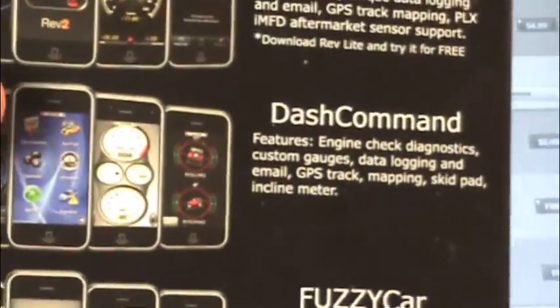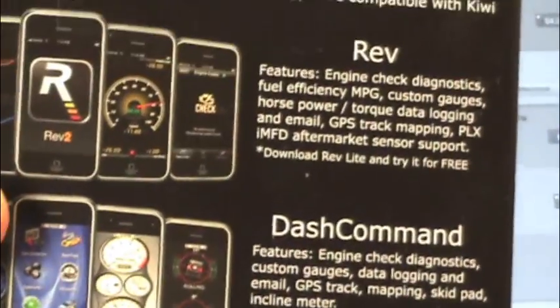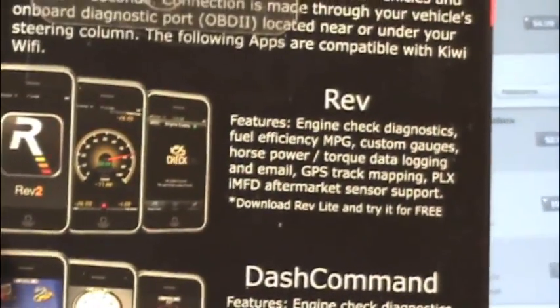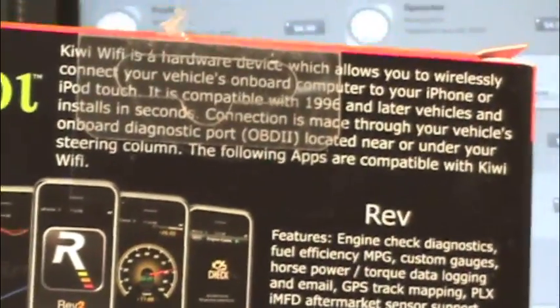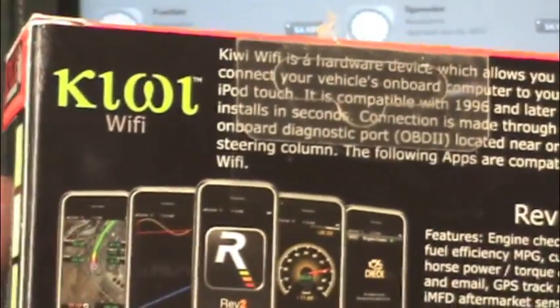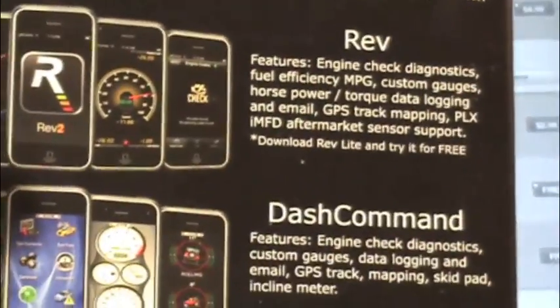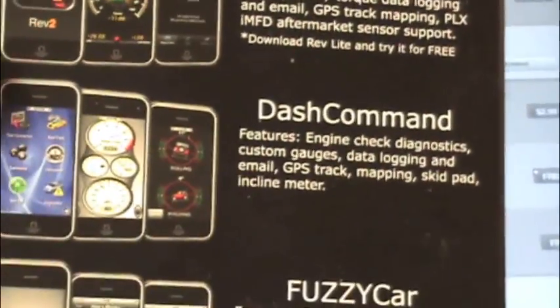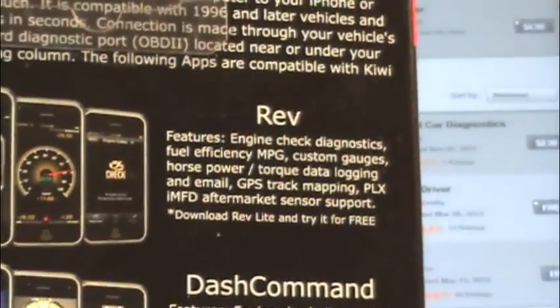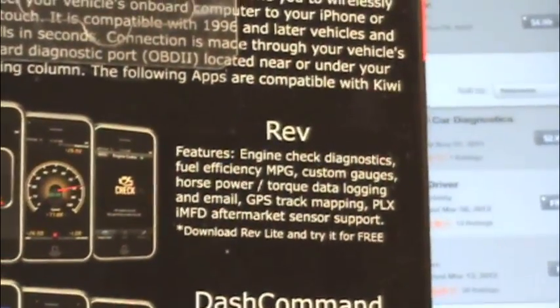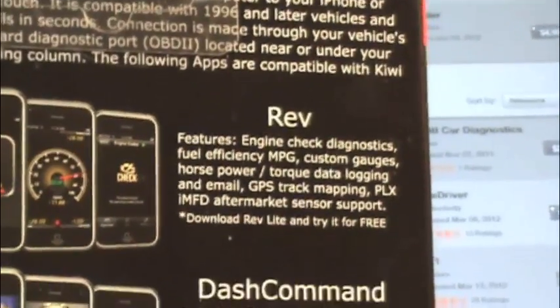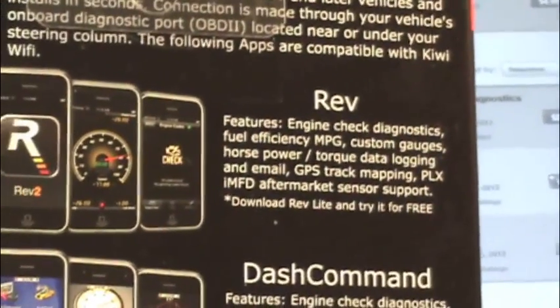Those at least three are definitely tested to work with this device. So those are the couple we're going to focus on. Rev will be the first one because it actually has a Lite version you can download for free.